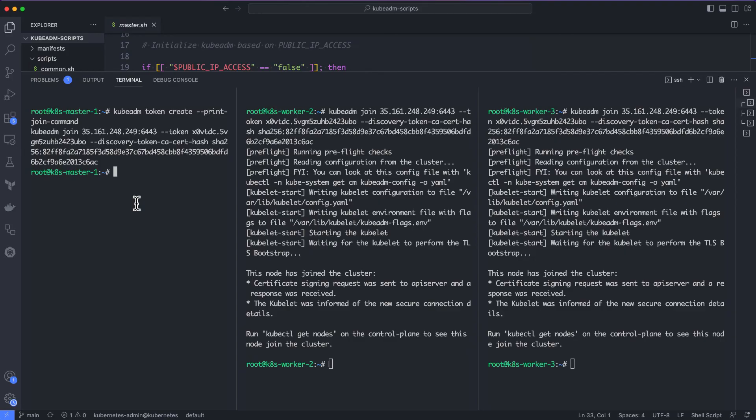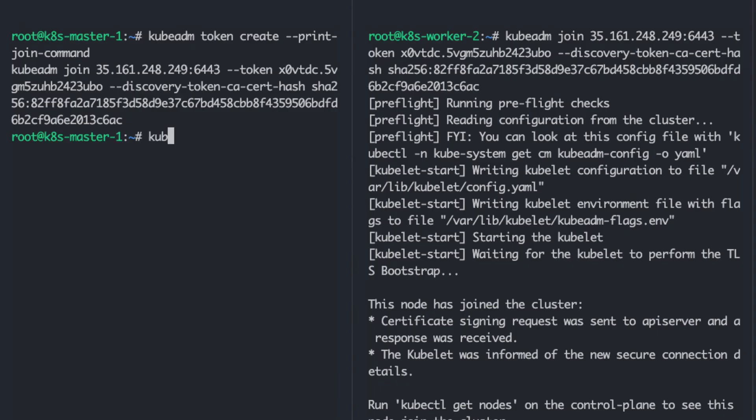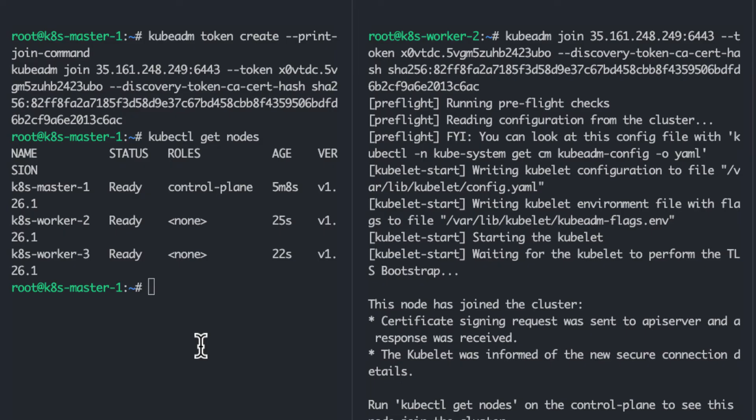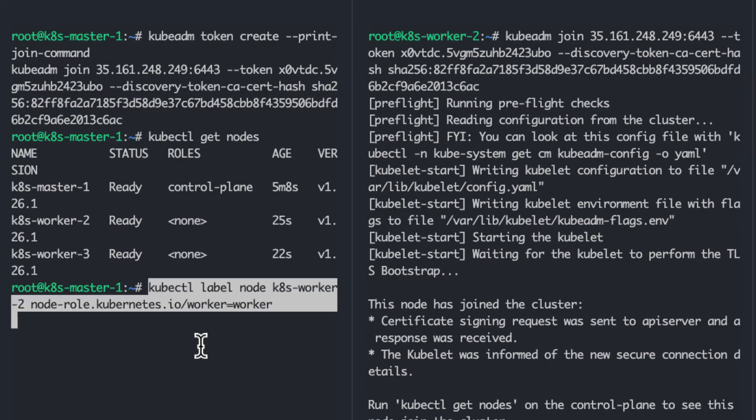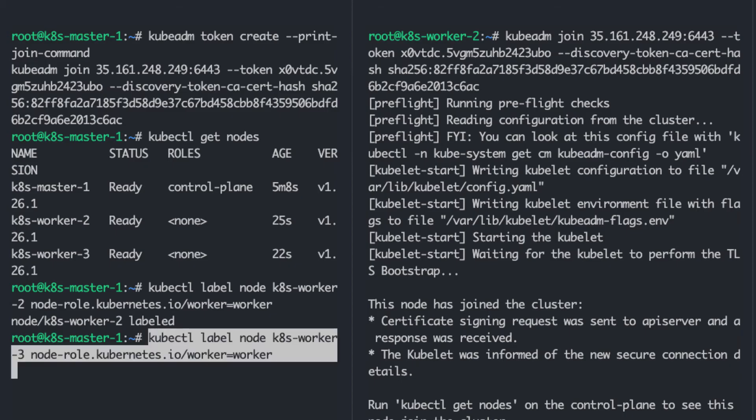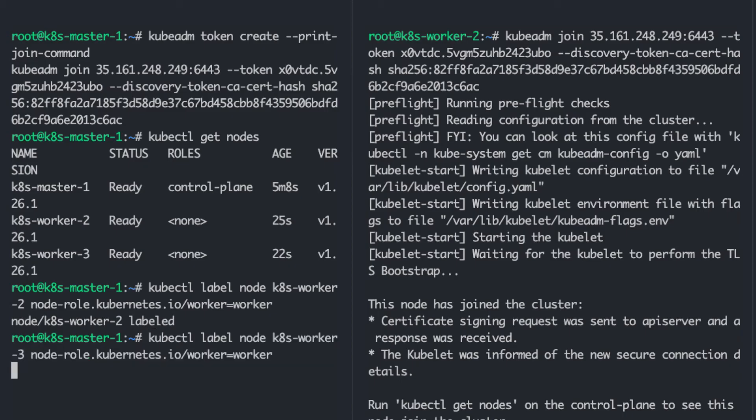Now, from the master node, let's try to list the nodes. We can see three nodes. One is the control plane node and others are the worker nodes without any labels. Let's label the worker nodes as worker using the kubectl command. You need to replace k8s-worker-2 and 3 with the hostname of your worker node. If you list the nodes now, you can see the label worker on the worker nodes.